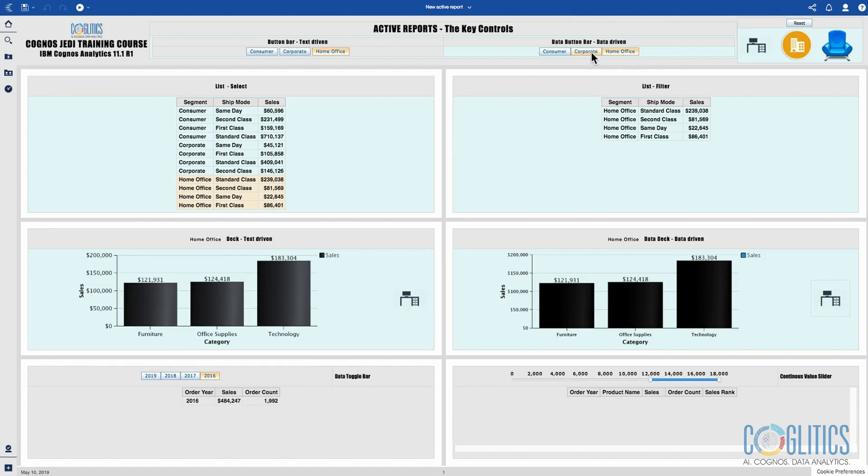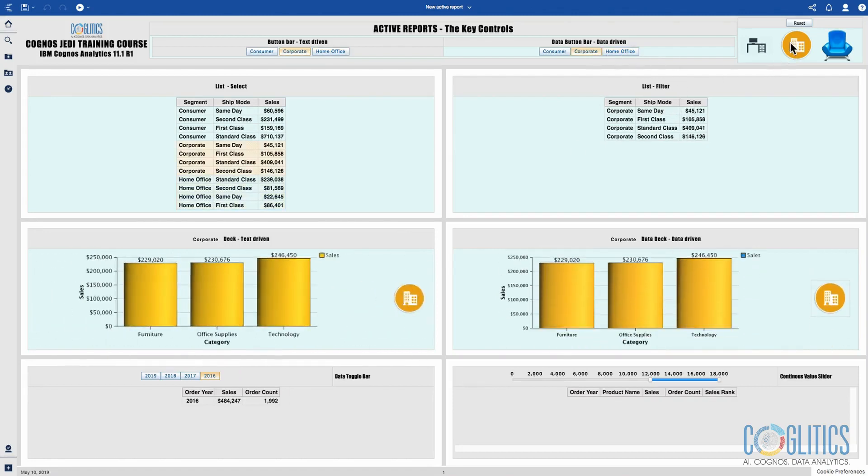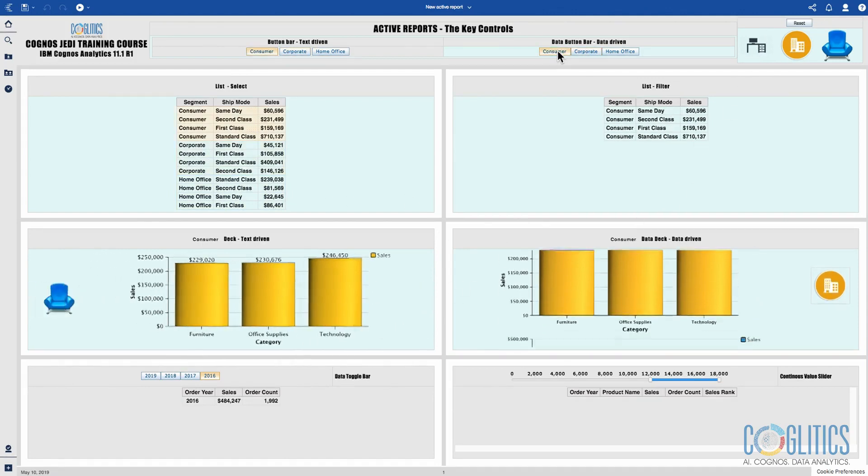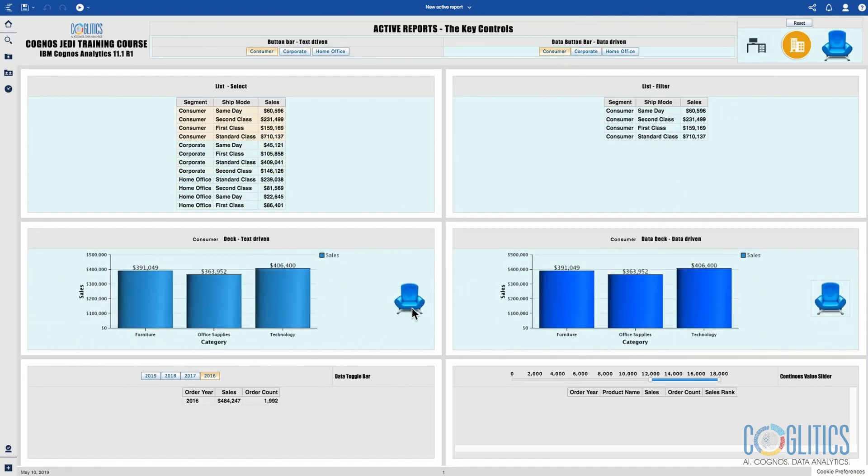When I click on corporate I have the yellow at the top here to tell us that we are showing corporate data. When I click on consumer you see that the chair is something that I'm using to signify the consumer. I have this yellow chair here.